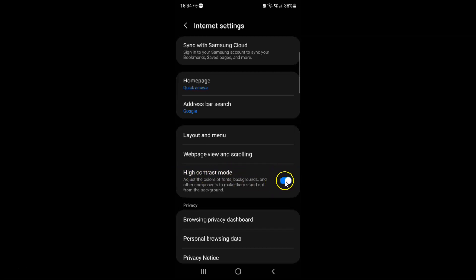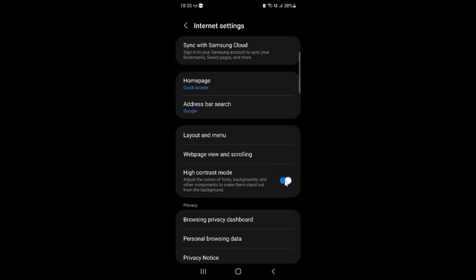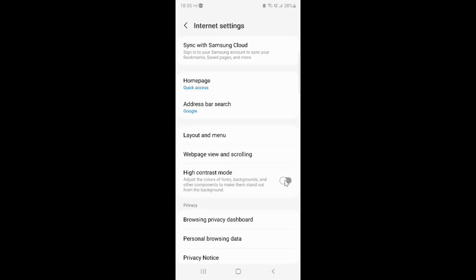To turn off this toggle button, tap on it so that the slider moves to the left. Let me tap on it — you can see it's now turned off.